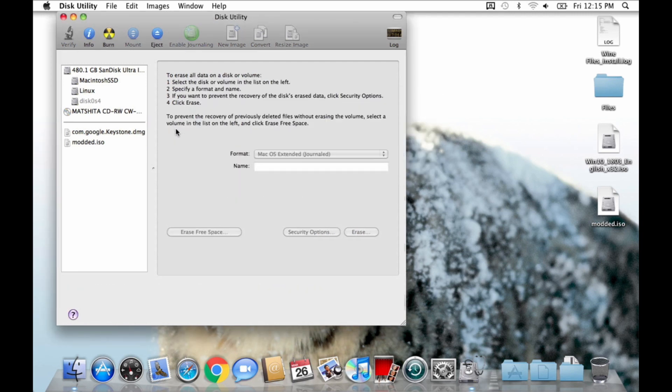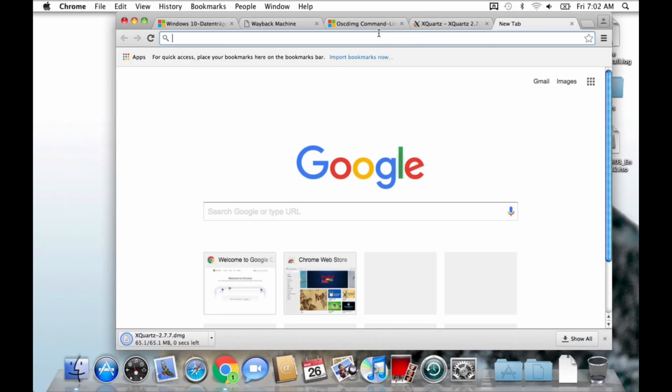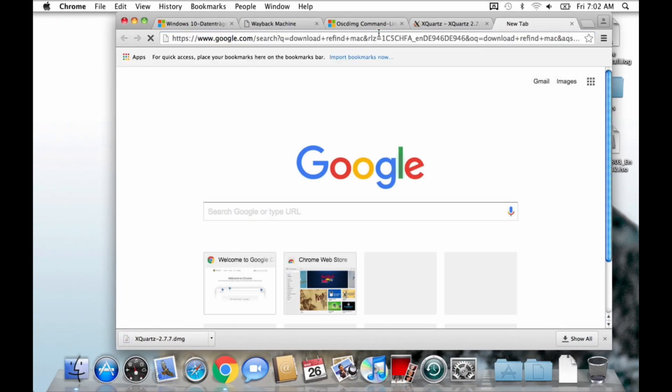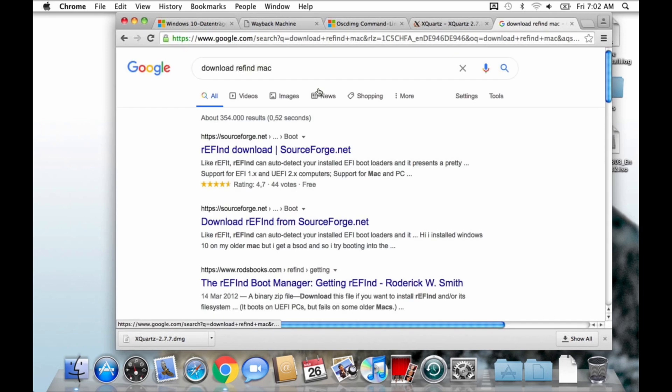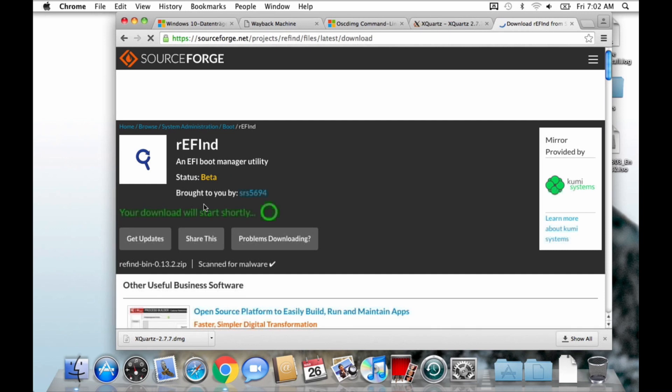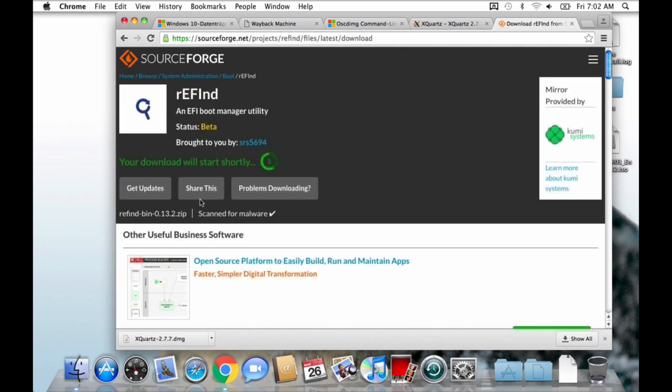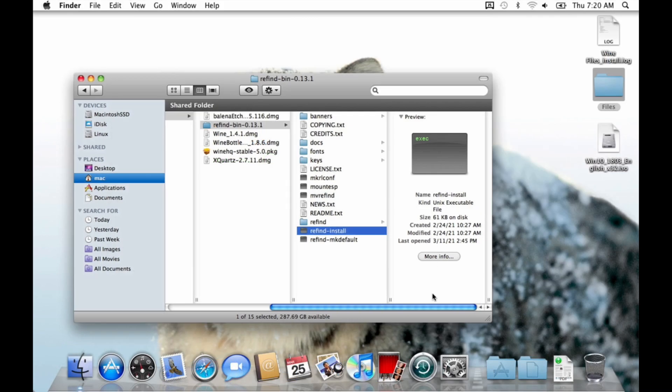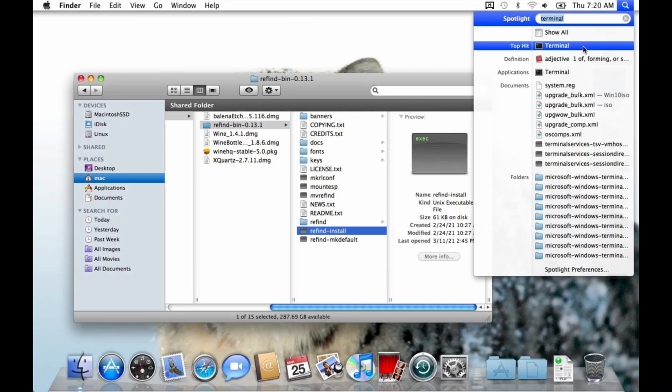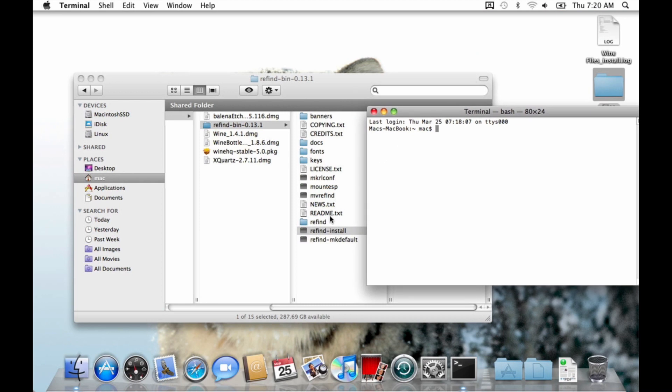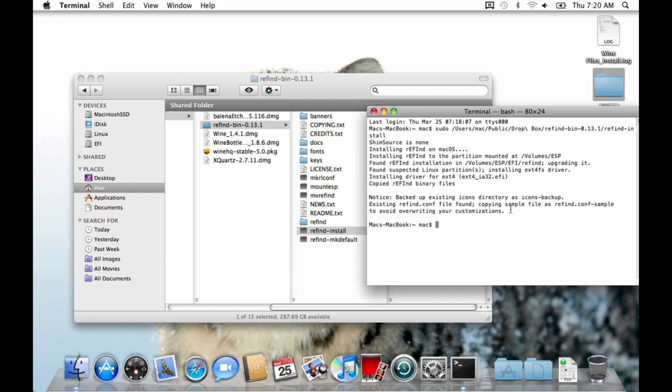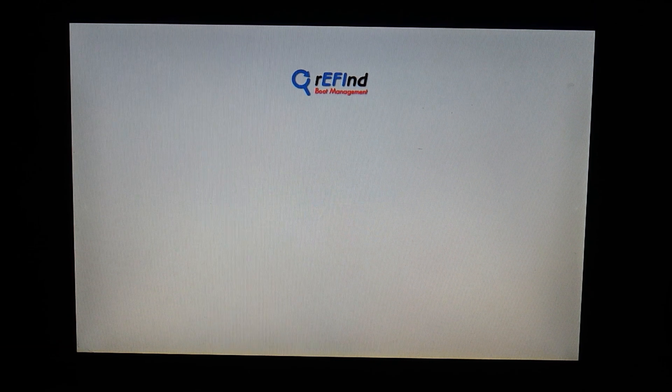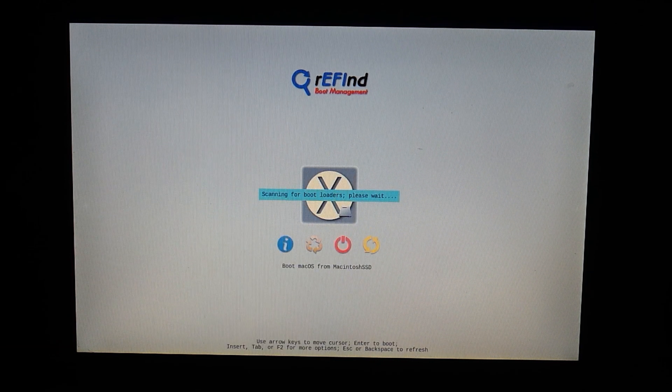After burning the DVD with your favorite DVD burning program, we need to install one more thing. A different bootloader to boot the Windows DVD and later on the Windows partition from. I used a tool called rEFInd for this. To install it, just download rEFInd from the link in the description. After downloading, open the terminal window and type in sudo followed by whitespace, since we need to run the installer as root, and then drag the rEFInd install file into the terminal window. Now press Enter. After that, reboot. If rEFInd does not show up here, just reboot again. It can take two reboots for it to show up.